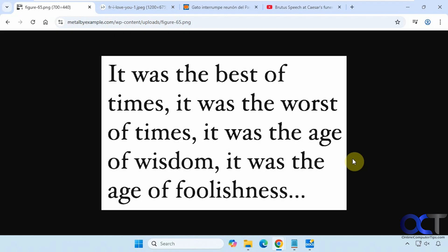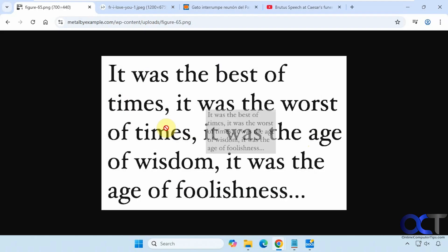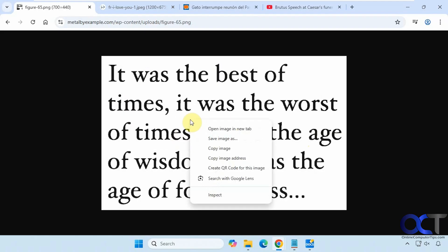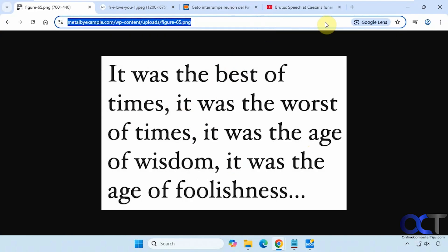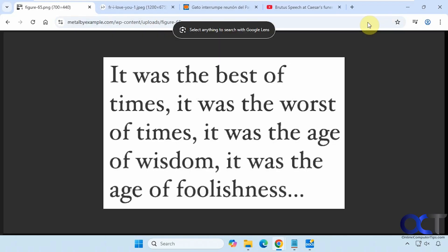One nice feature is the ability to extract text from an image. So this is just an image, so I can't do anything with the text — I can't highlight it or copy the text, I could just copy the image. So what you can do is once you have the image open, click on the address bar, and that'll give you the Google Lens option right here. Click on that.